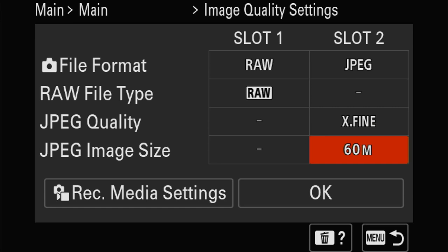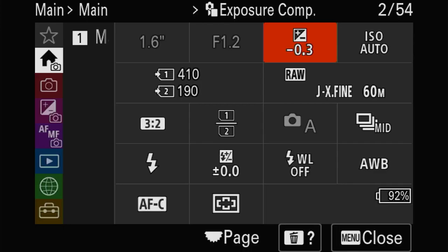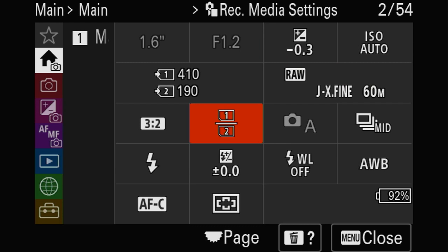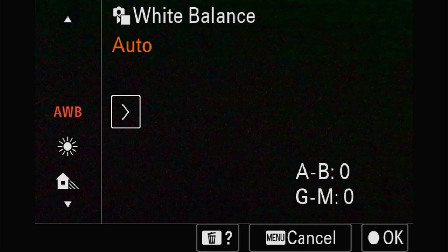Over and under exposure compensation - you can do it in the menu or on the button. Sizes: 3:2 has the most megapixels, 16:9 is movie size, and for squares you've got 1:1. White balance is the same as always - you can always tweak it yourself and set your Kelvin.